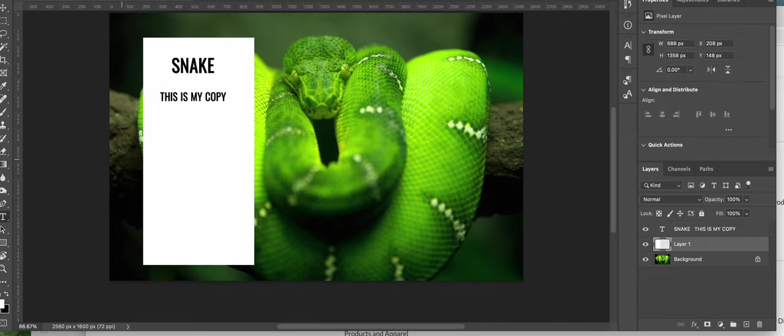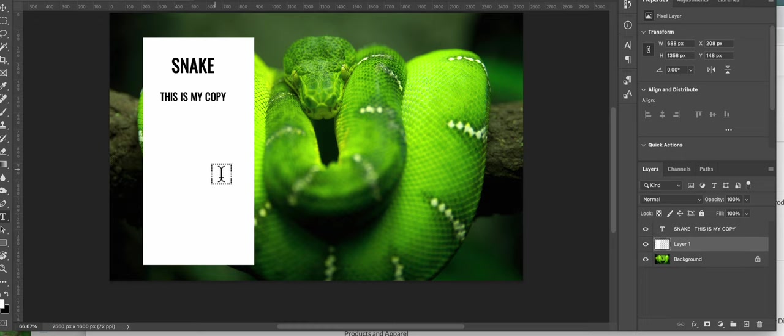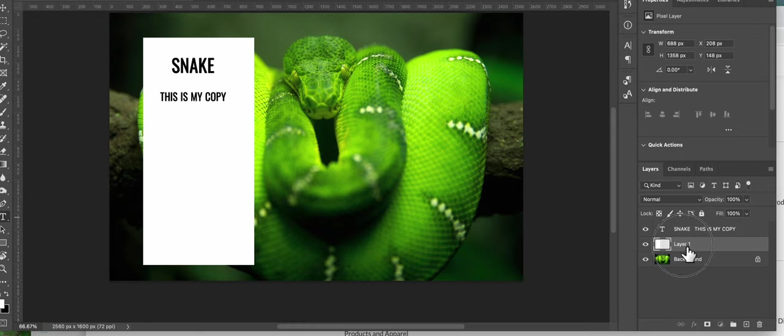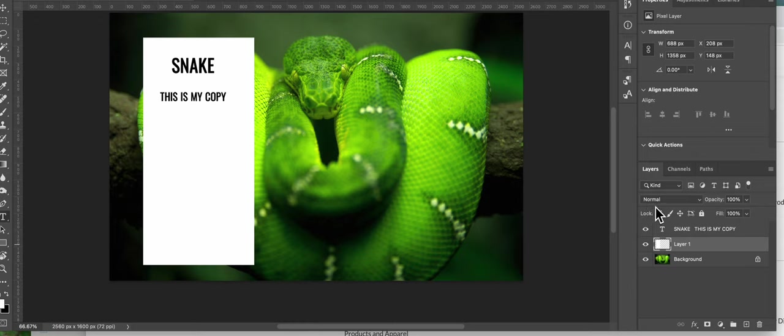Now we're not happy with the white, we want to make that transparent so that we can see some snake coming through. So I'm going to go back to layer one which has the white box on it. And if you look at my cursor right here on the layers palette, it says normal, it says opacity 100%.